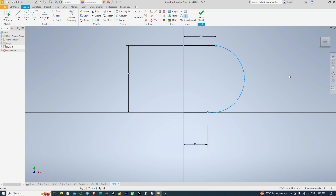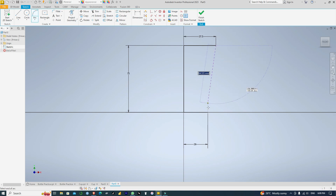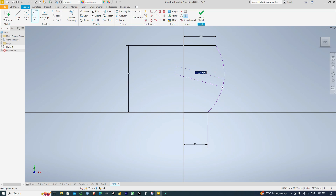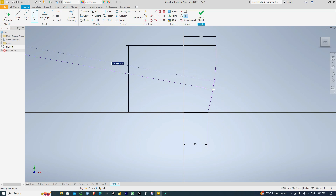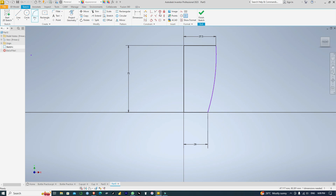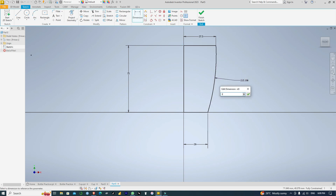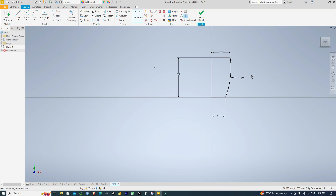I'll set this to 75. Let me delete this and try a new arc from here to here, and dimension this as 150.